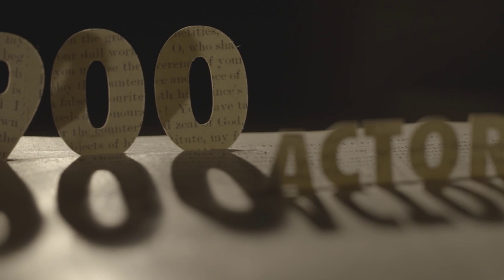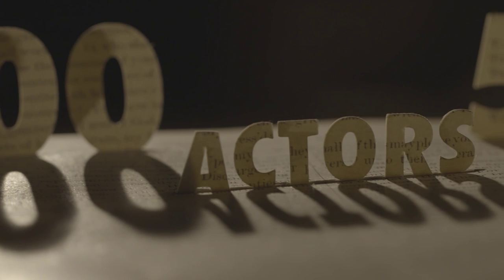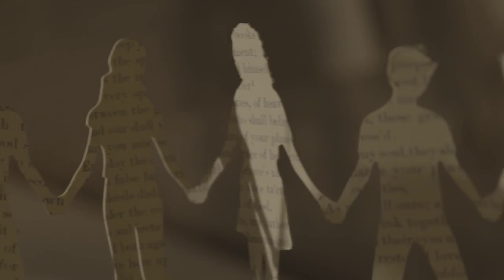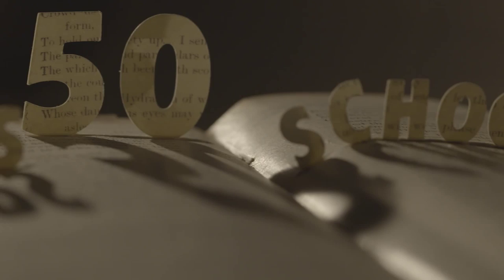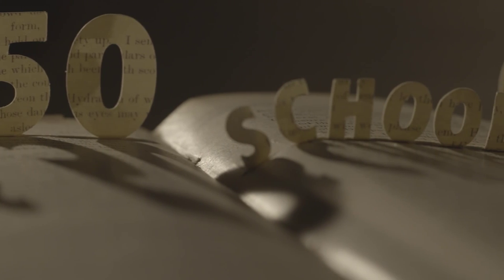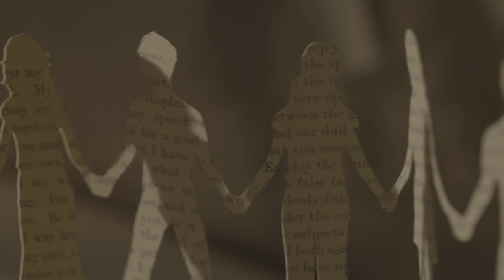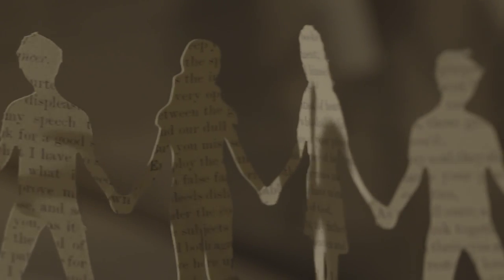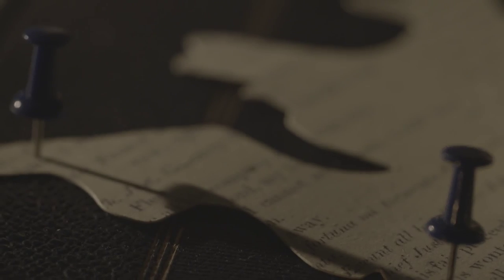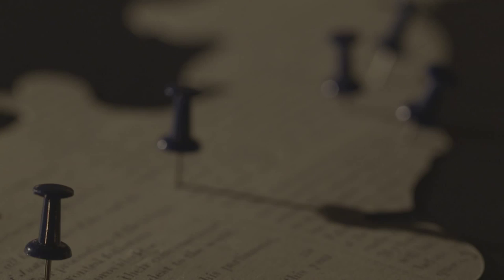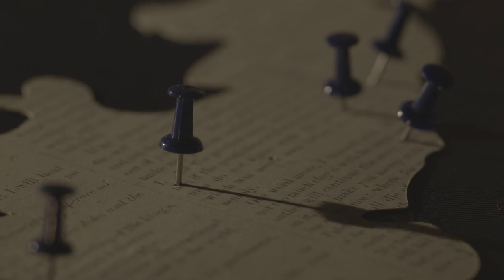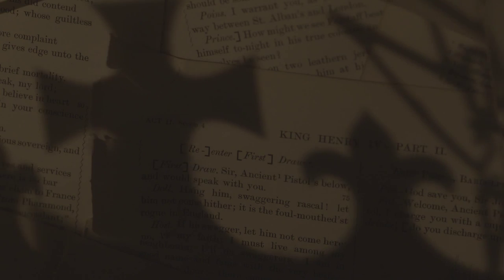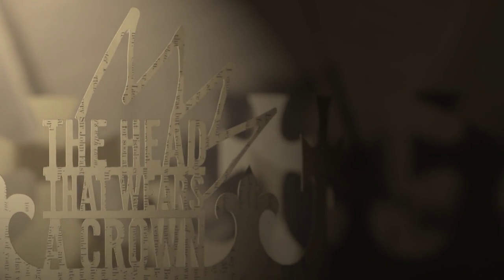900 young actors take part in a celebration of three years of inspiring work bringing Shakespeare alive in classrooms across the country, performed in theatres and venues nationwide. The Royal Shakespeare Company's Learning and Performance Network presents The Head That Wears a Crown.